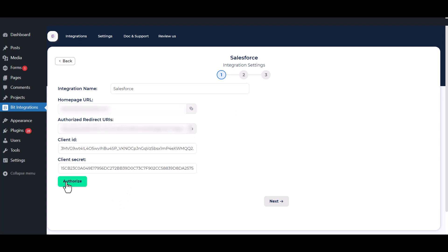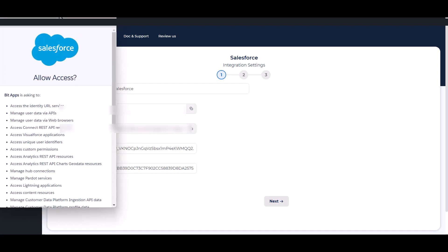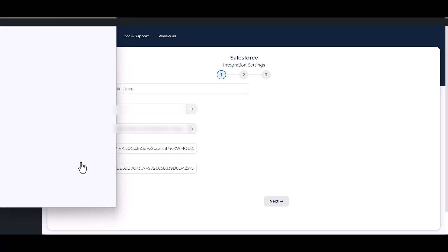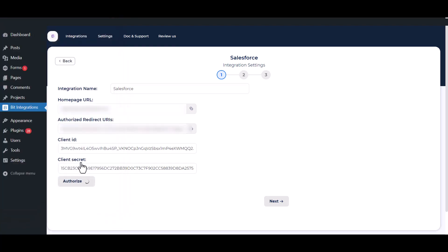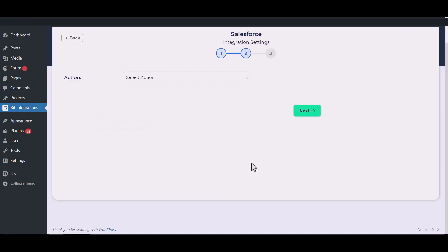Now click Authorize, then click Allow. Authorization is successful. Now click Next.